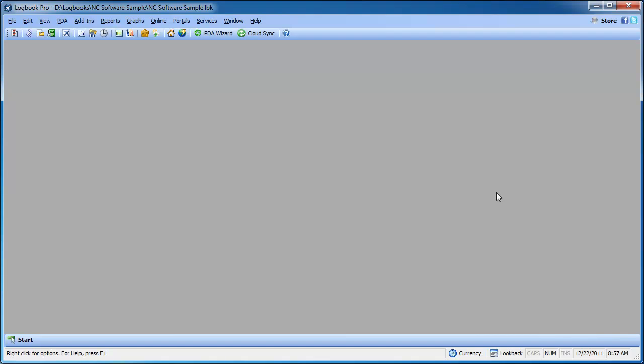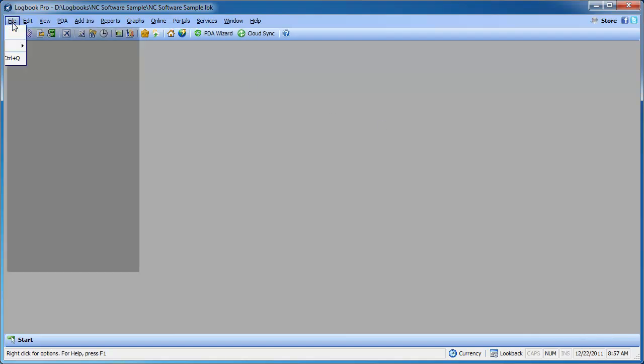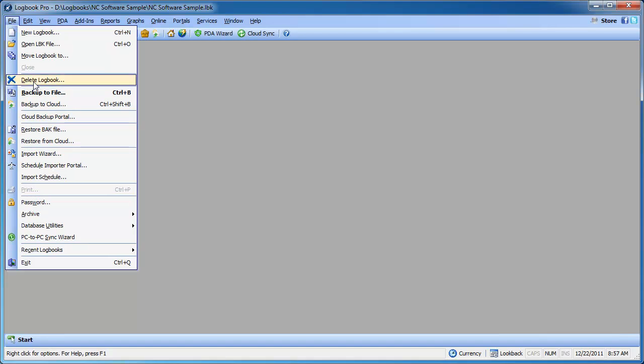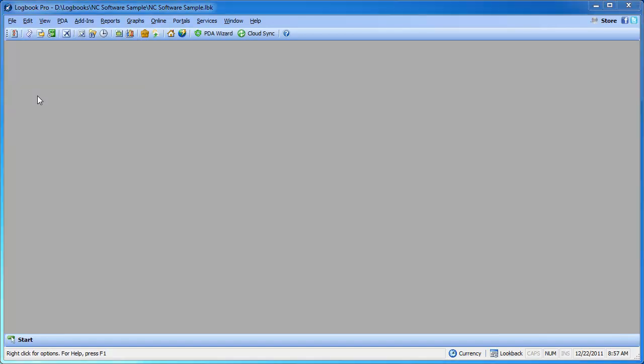Now a backup, again ending in .bak, can be restored by anybody using Logbook Pro. You can set a password on your data file which will protect access to your data file. But you can also set a password to your backup that prevents anybody from restoring your backup should you elect not to use a password on the data file itself. Let's take a look at how to create a backup and set a password using the new functionality in Logbook Pro 1.12.0.